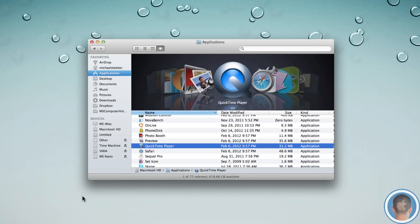So I actually found a way that you can do this using completely the finder and nothing else. This example, I'm going to use QuickTime player. But this works the same for all the default apps that you'd want to delete.